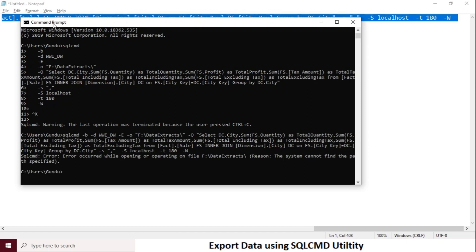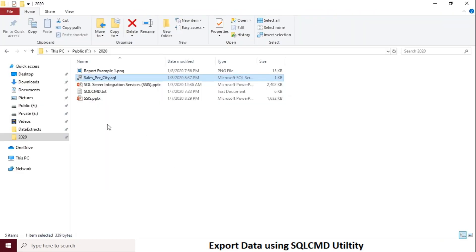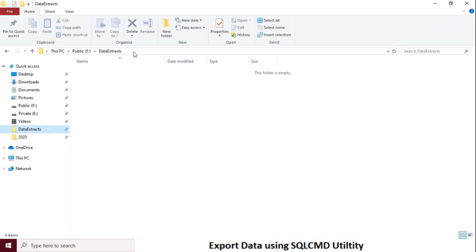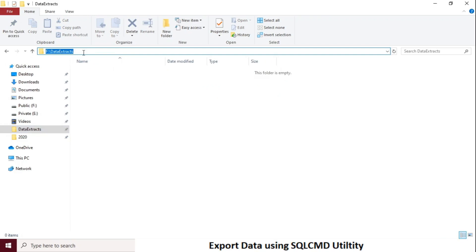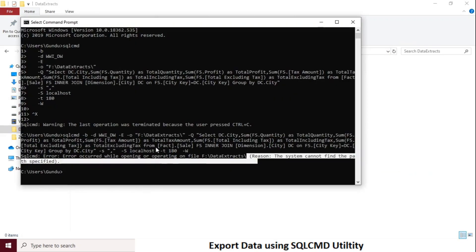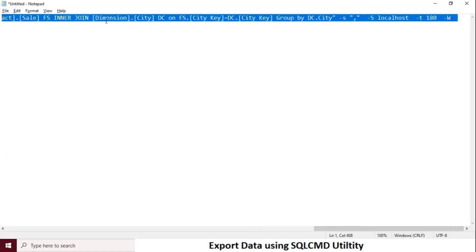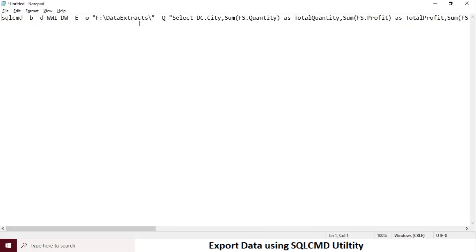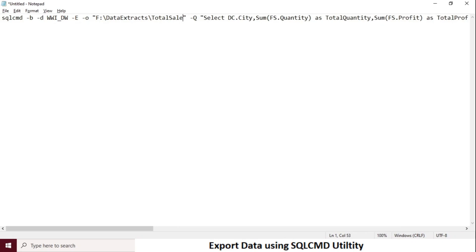Let's run again. It says the system cannot find the path specified. So this is an output file path issue. Let's go to the output file path option hyphen O and check why there is an error. If you notice, we have used a folder path here instead of a file path. So modify it as a file path and run again.